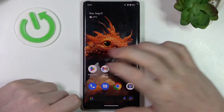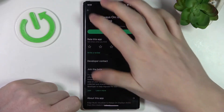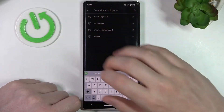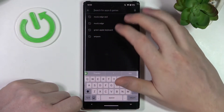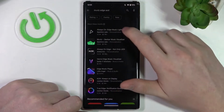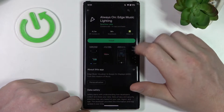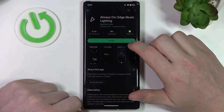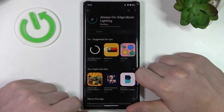So in order to do this, let's open up our Google Play Store, because we'll need to download the app. It's called Movies Edge AOD, Always On Edge Music Lightning. So let's install it.